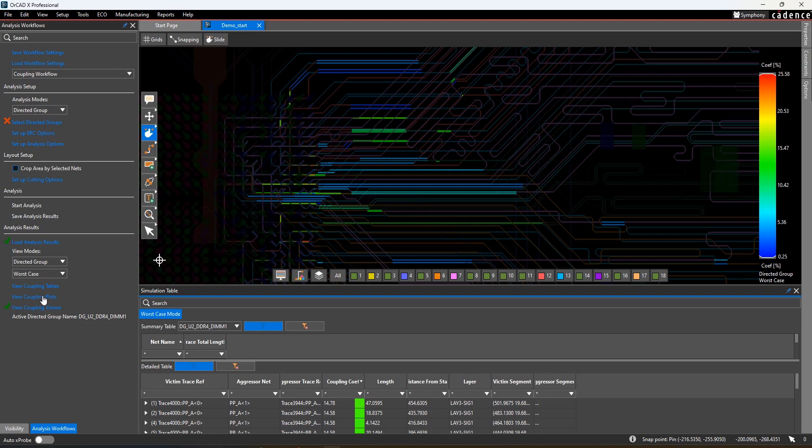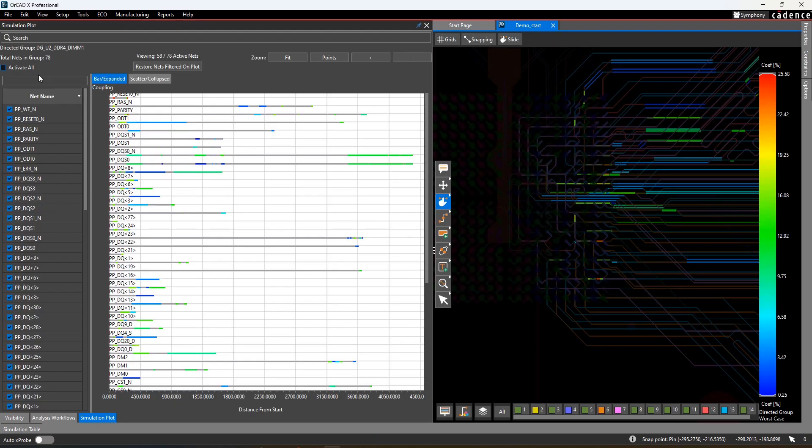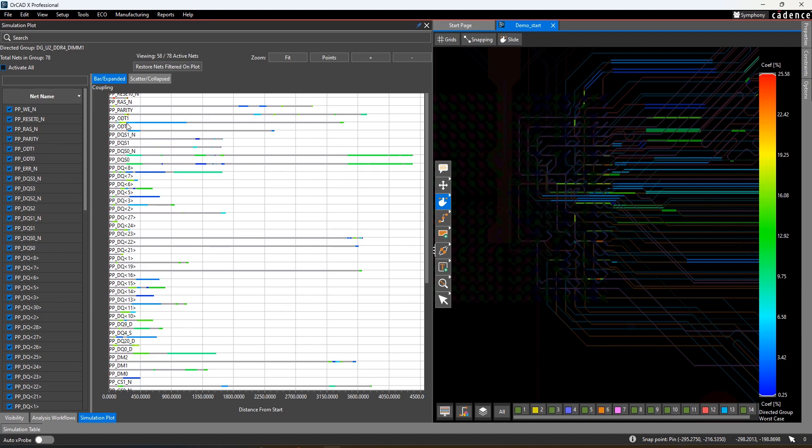If you set up directed groups, you can also look at a plot showing each net and the range of coupling values found at different parts of its length.